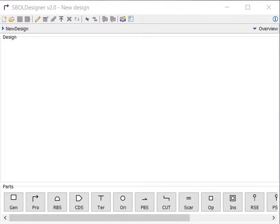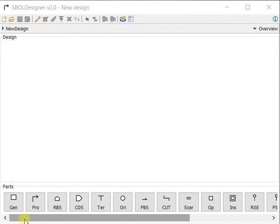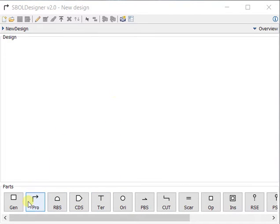This is SBOLT Designer 2.0, a sequence computer-aided design tool for designing genetic constructs using SBOLT 2.0. On the bottom, you can see we have a row of parts, and if we click on any of these parts, we can drop them onto the canvas.